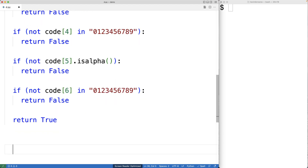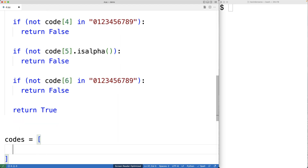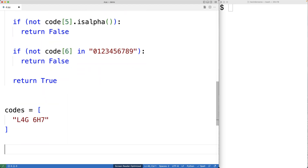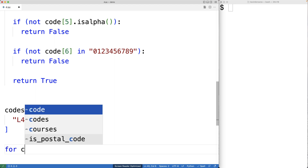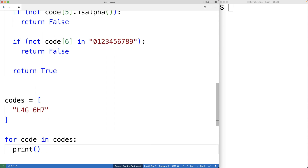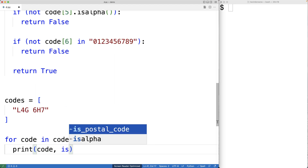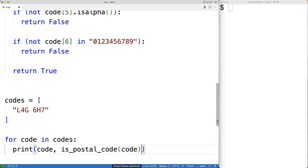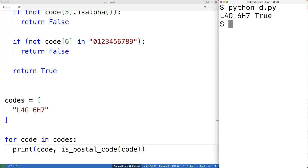Next, we can test our function. Down here, I'll make a list of potential codes. We'll start with a single valid postal code: L4G6H7. Then we'll loop through the codes and print out the code and the return value of calling the function with that code. We'll save this and run the program, and we get back that this is a valid postal code because the function returned true.